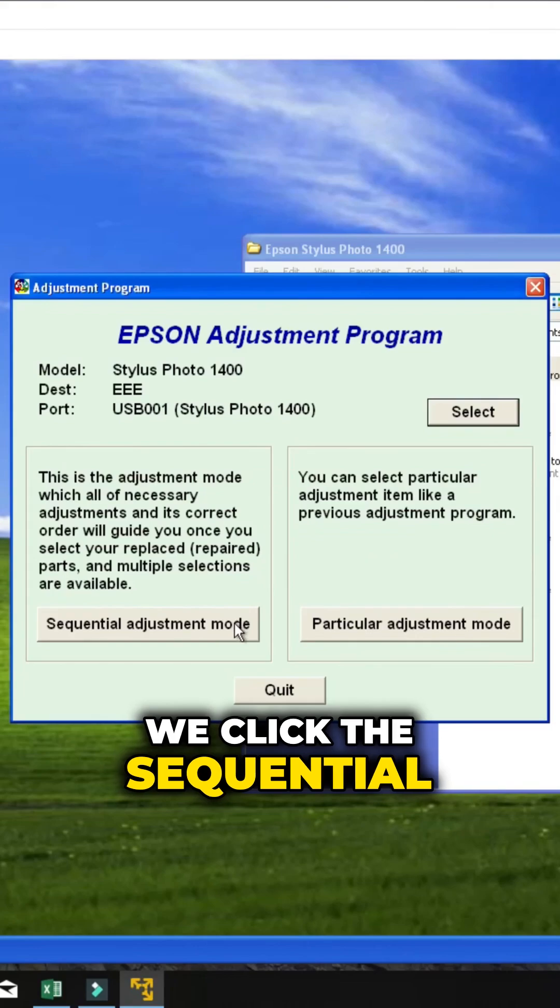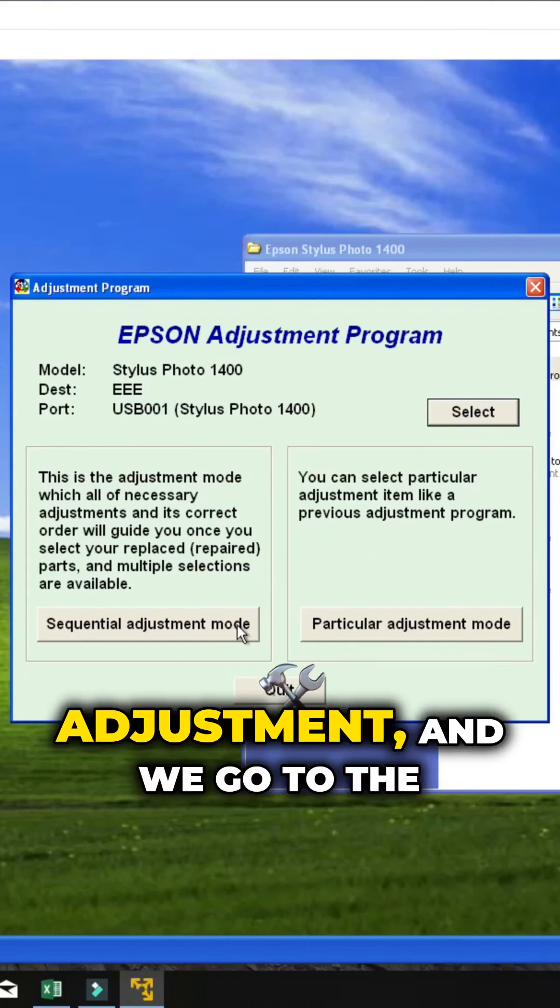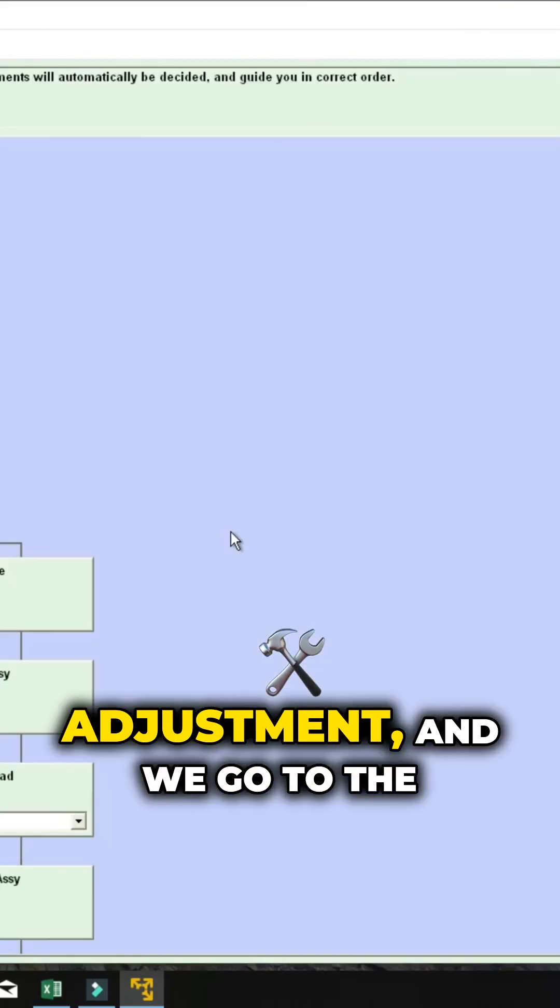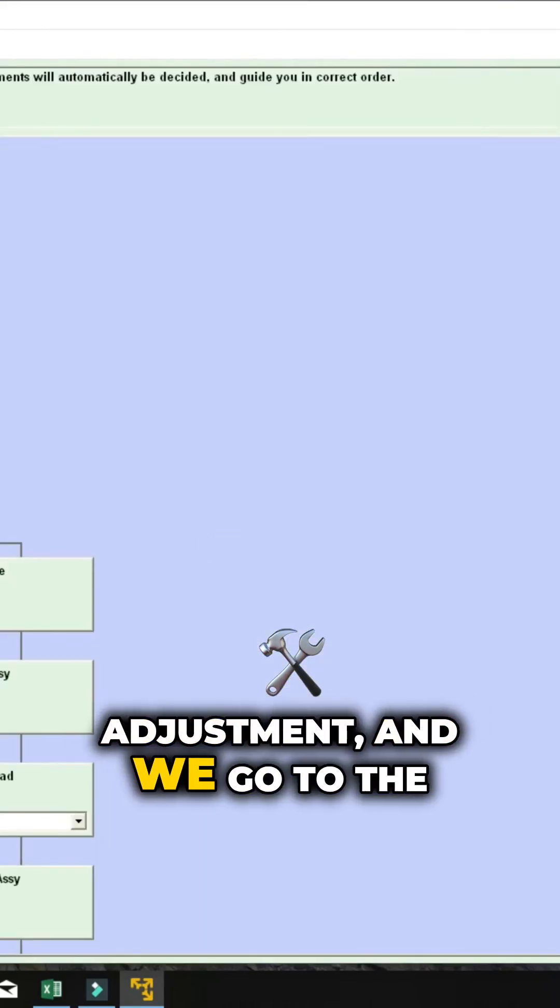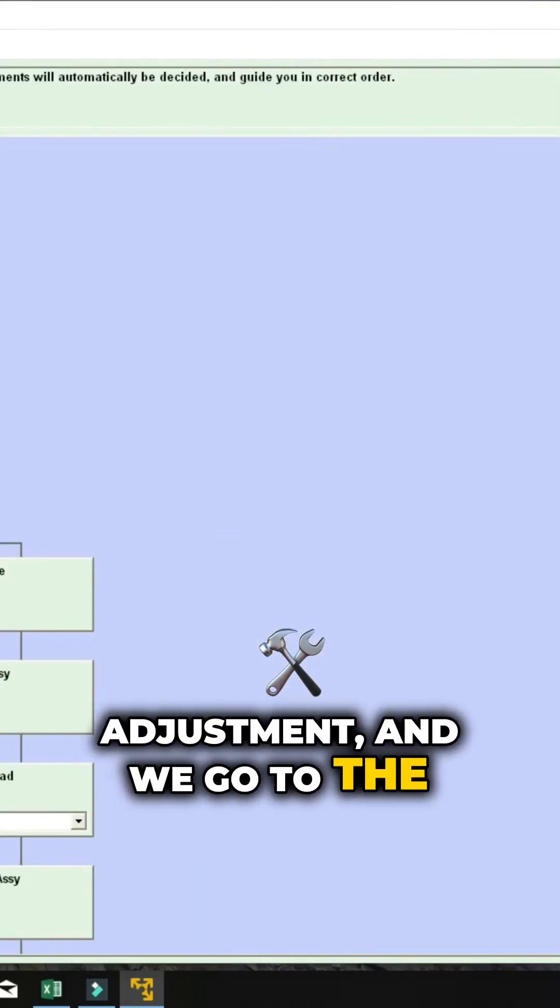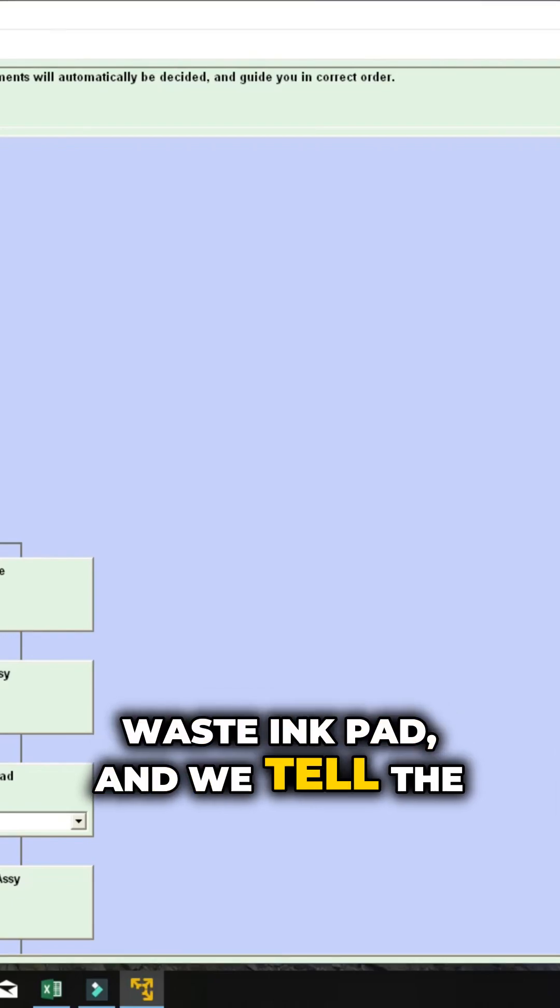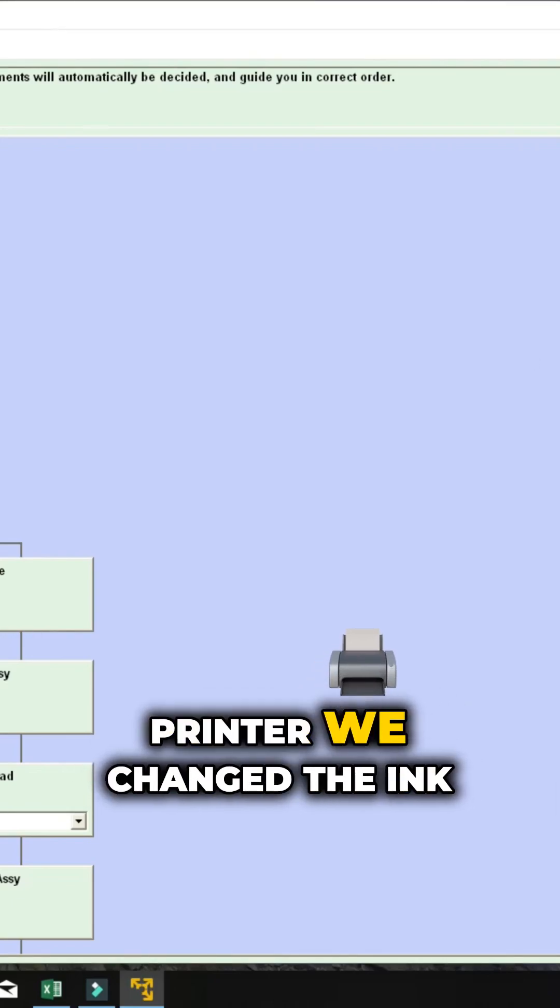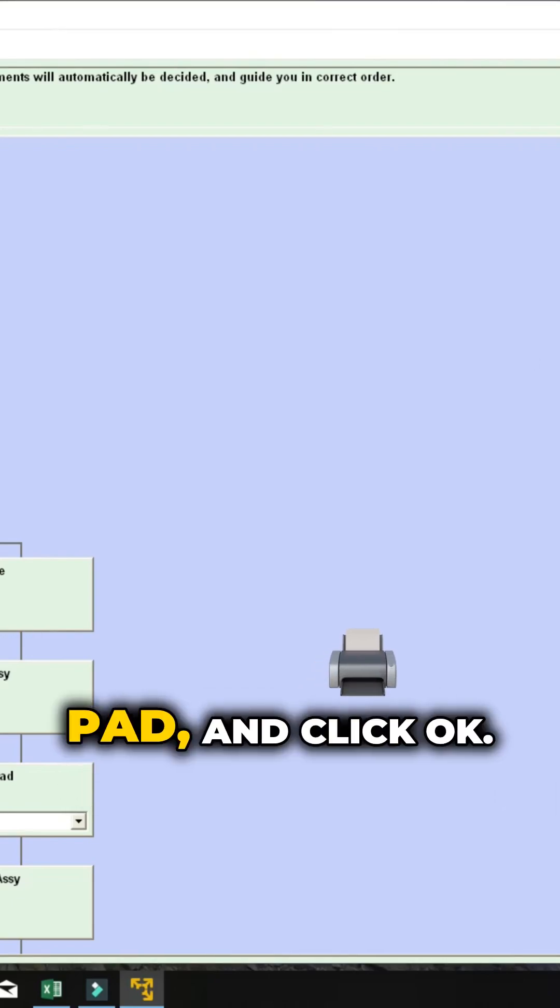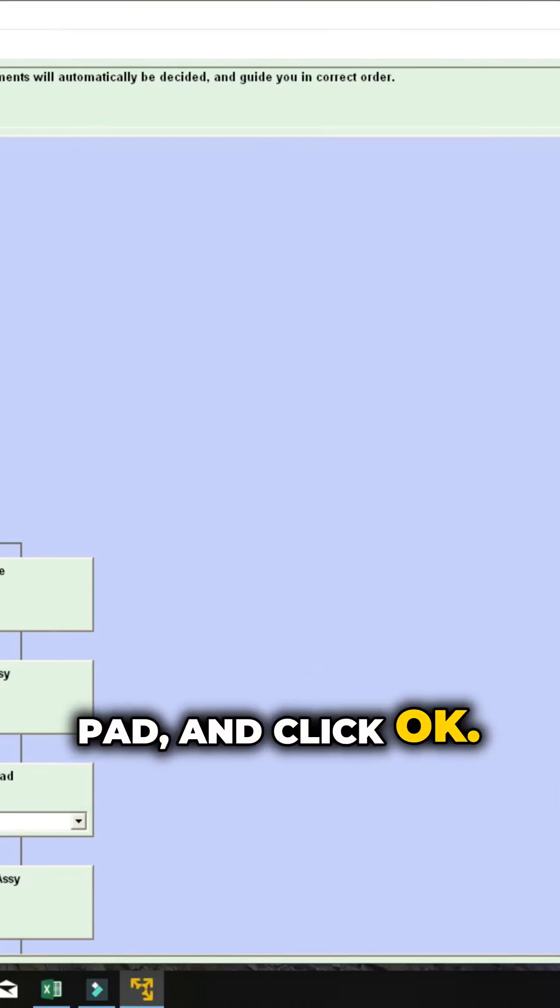Now, we click sequential adjustment and go to the waste ink pad. We tell the printer we changed the ink pad and click OK.